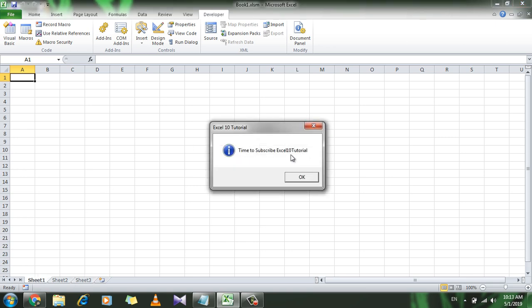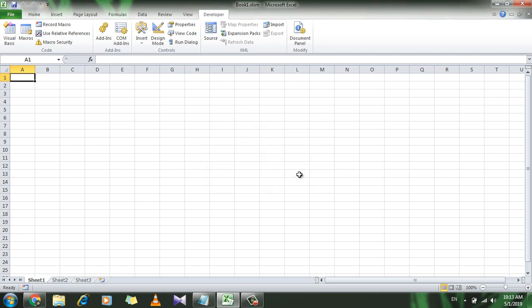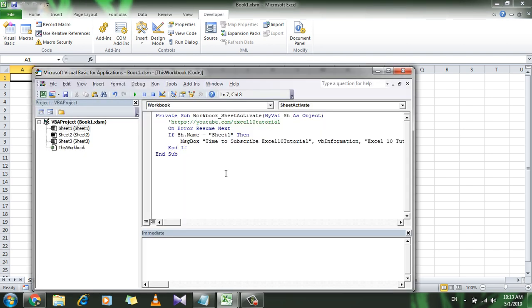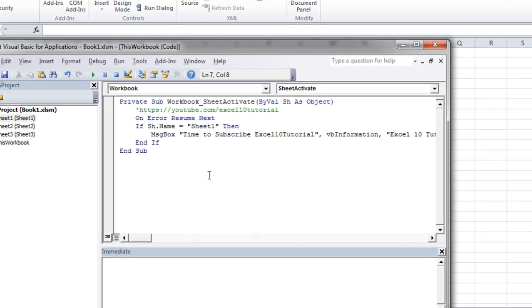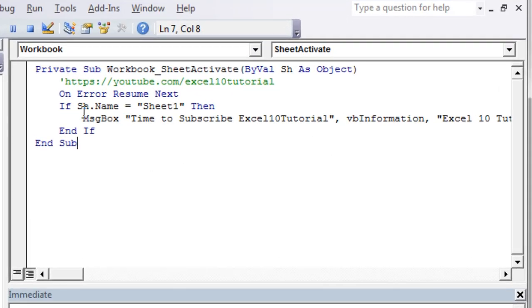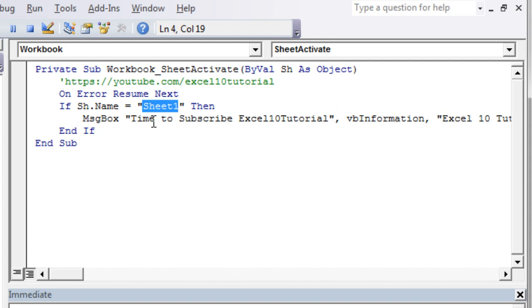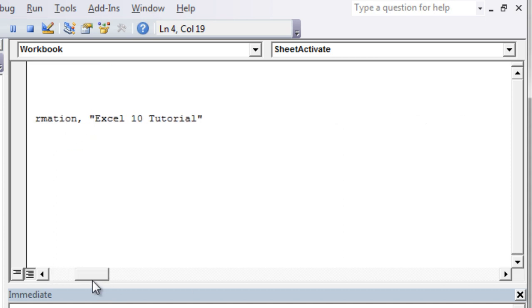Take a look at it again. If I click on Sheet 1, you see it says Time to Subscribe Excel 10 Tutorial. Don't forget that. Now let's go back to the VBA code and take a look where you can change things. So here in the Sheet 1, you can change the sheet name to anything you want. And in the message box, you can write whatever message you want.